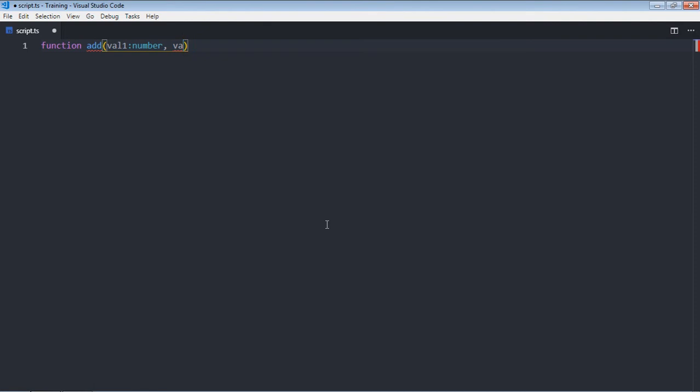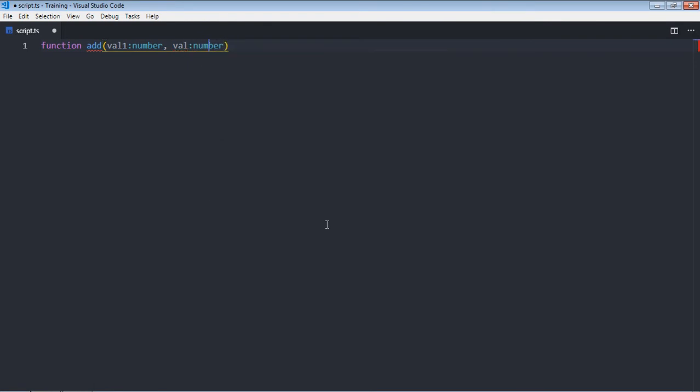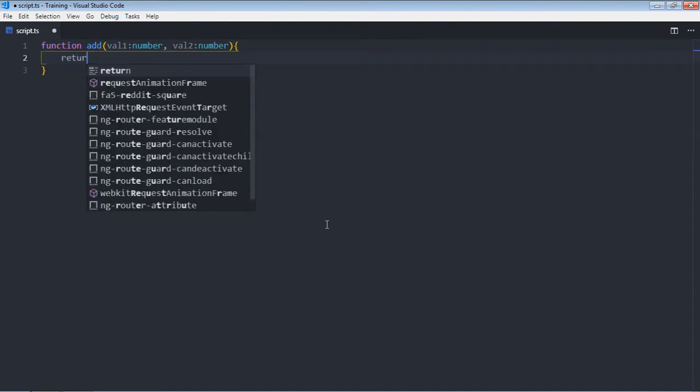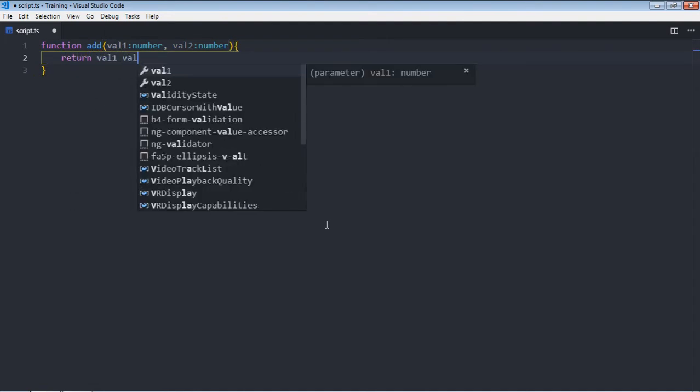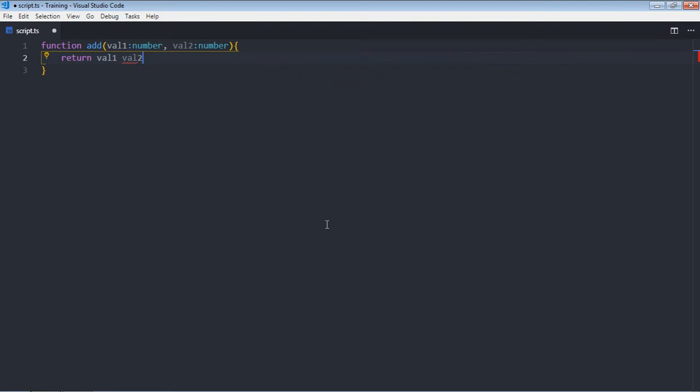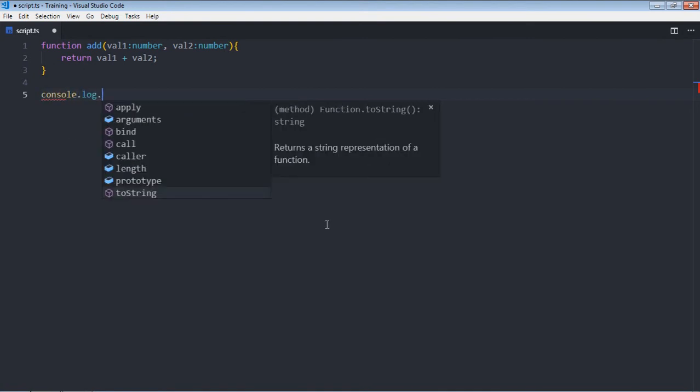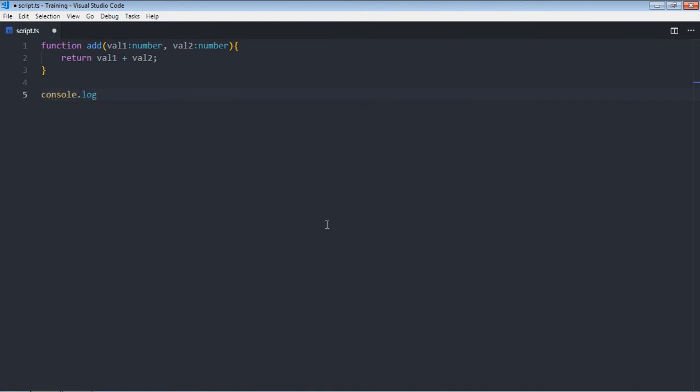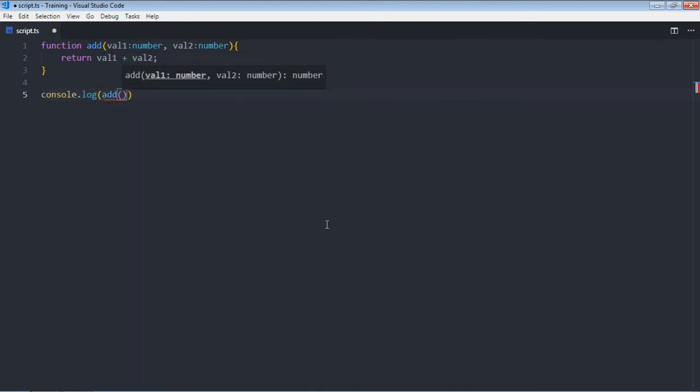For this I will simply get the total of this and call this function with two numbers: two and three.